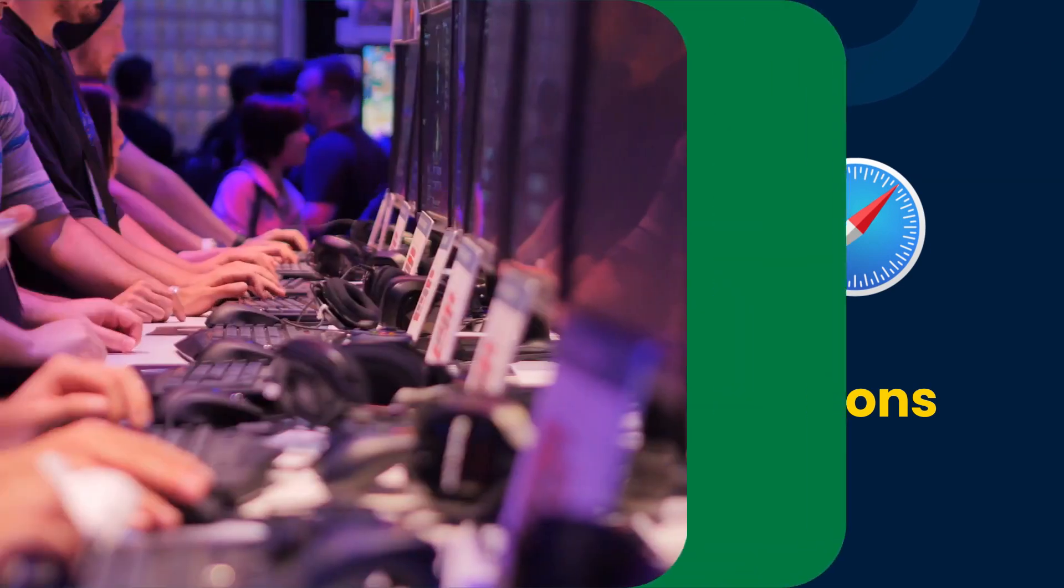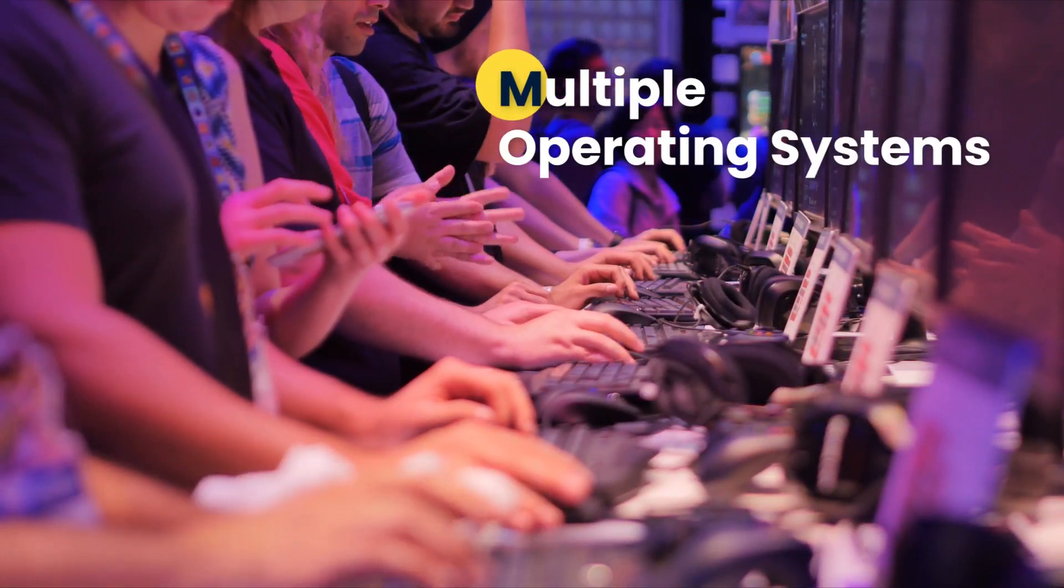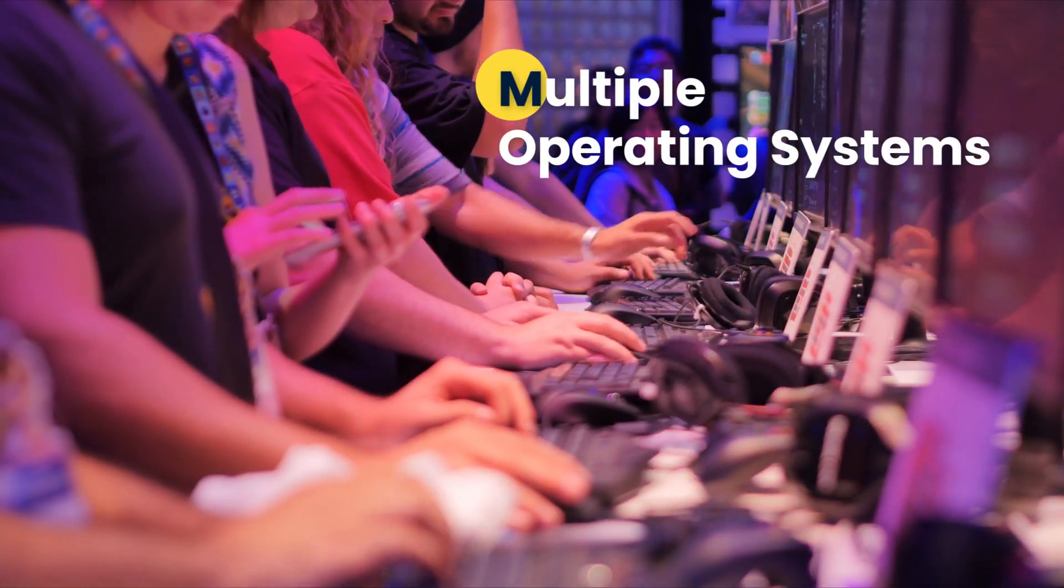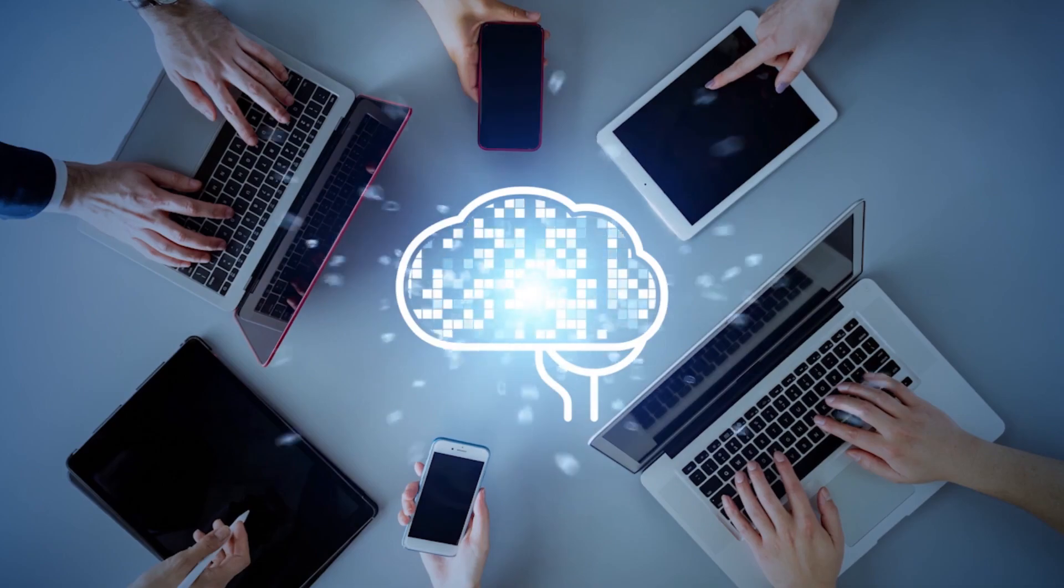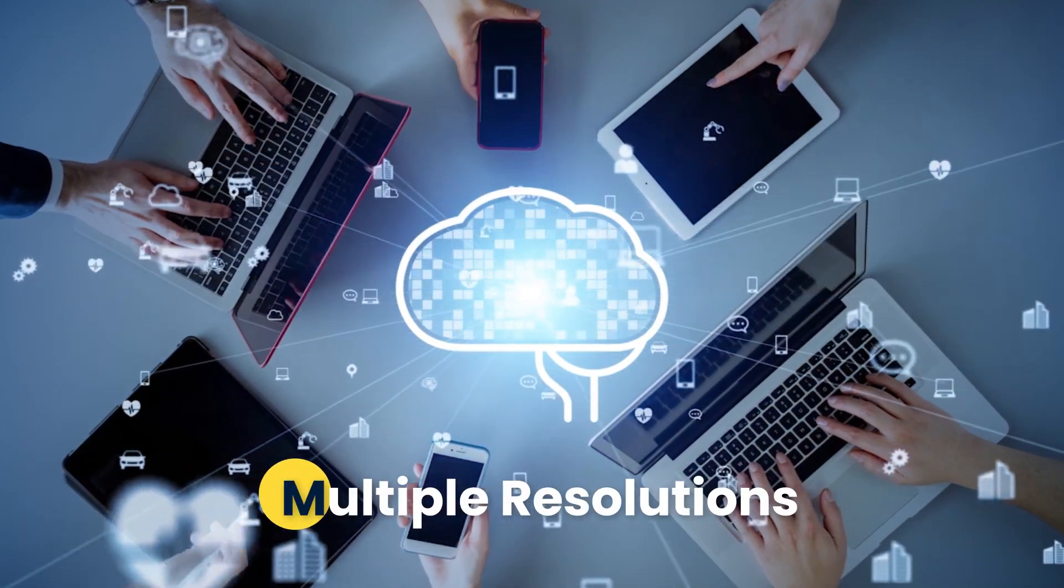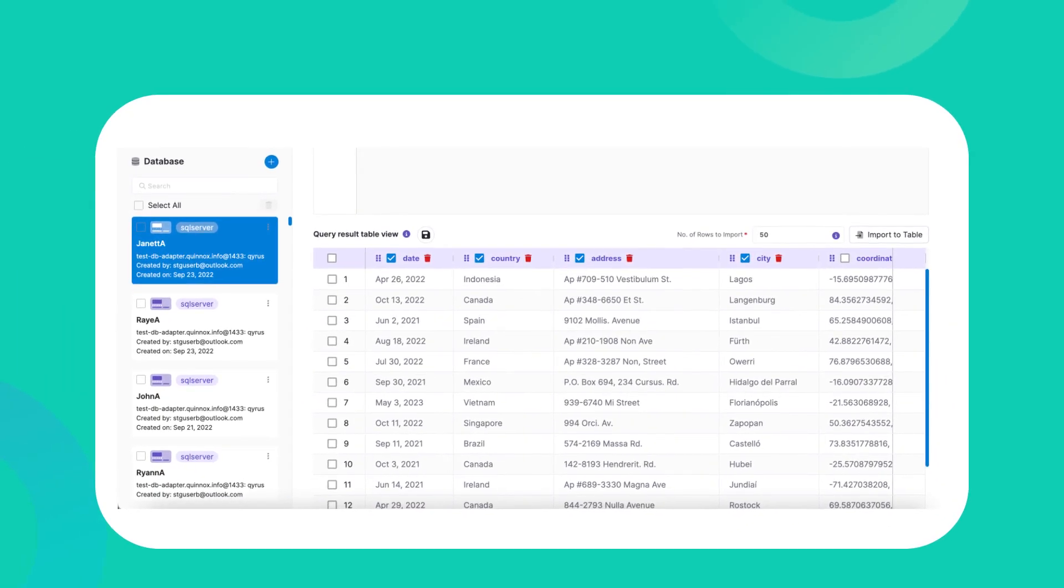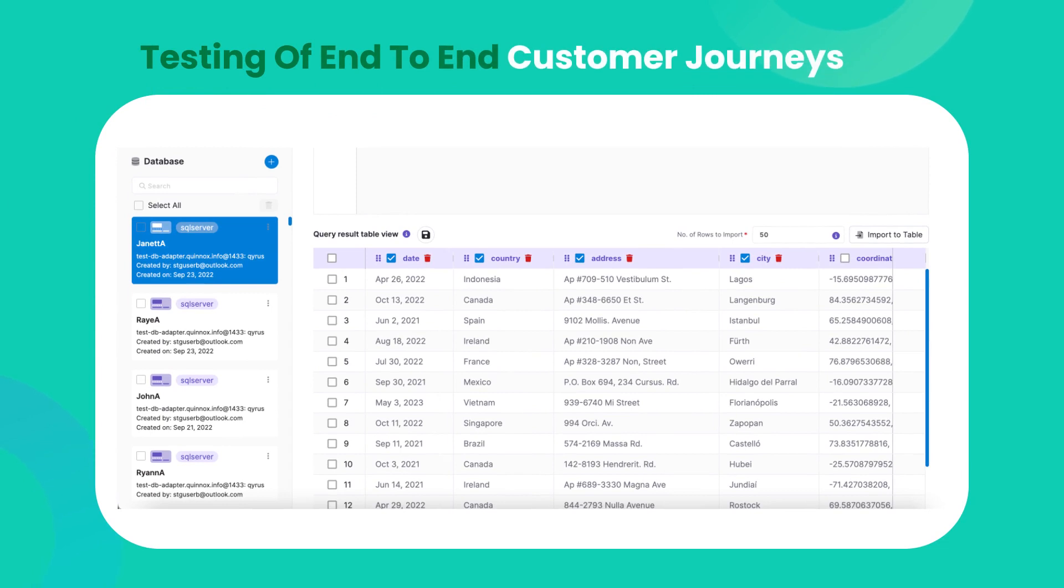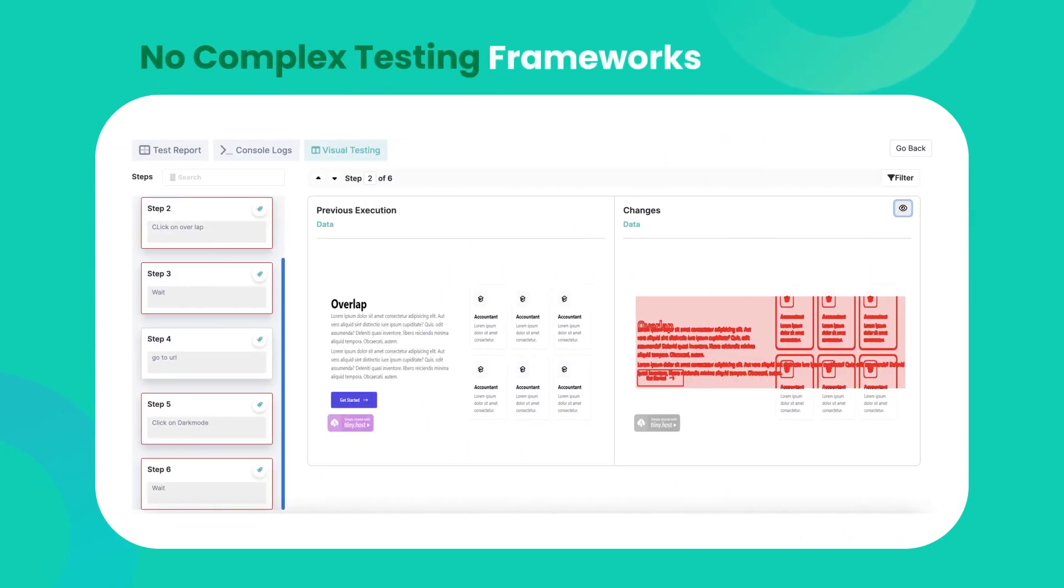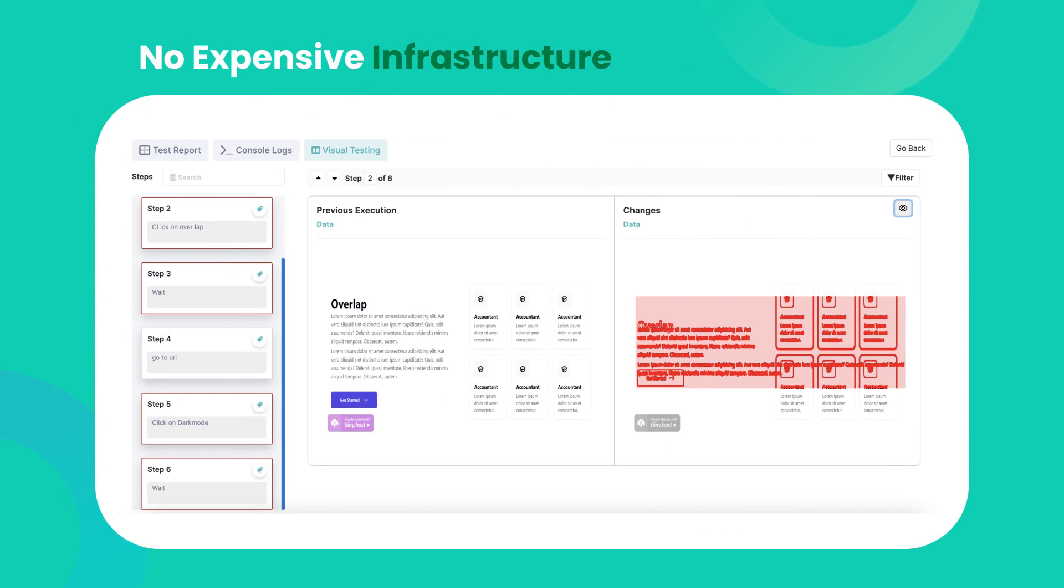You can do all this testing across a range of operating systems too, and you can choose different resolutions to test on. The Kairos web testing solution enables the testing of end-to-end customer journeys with absolutely no complex testing frameworks or expensive infrastructure.